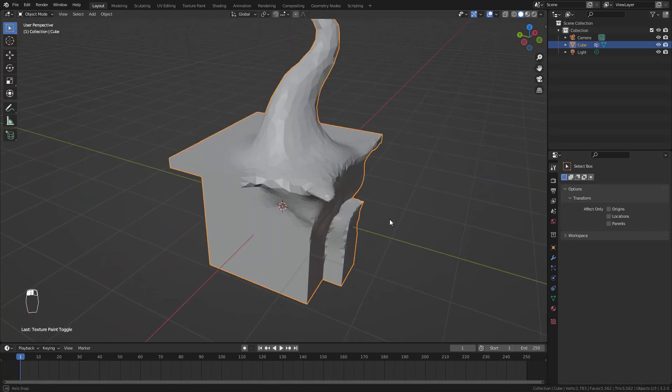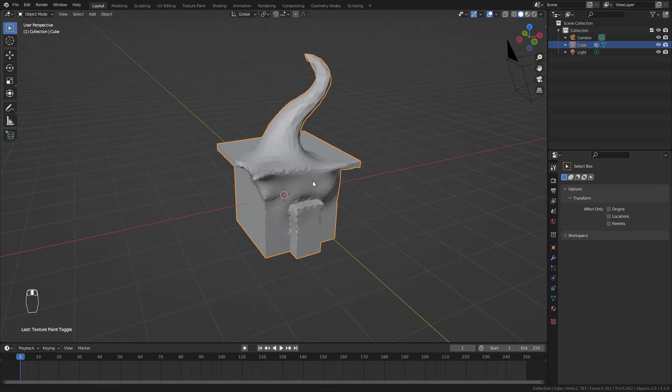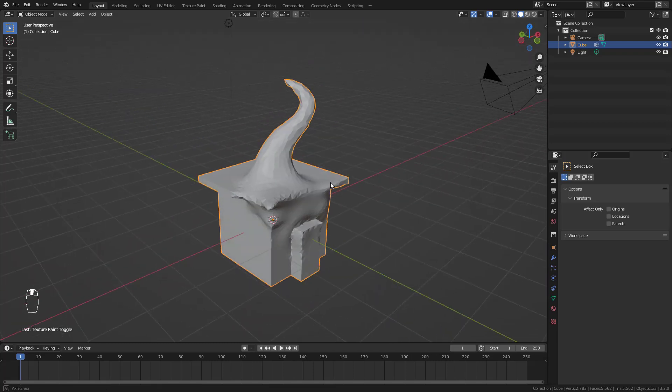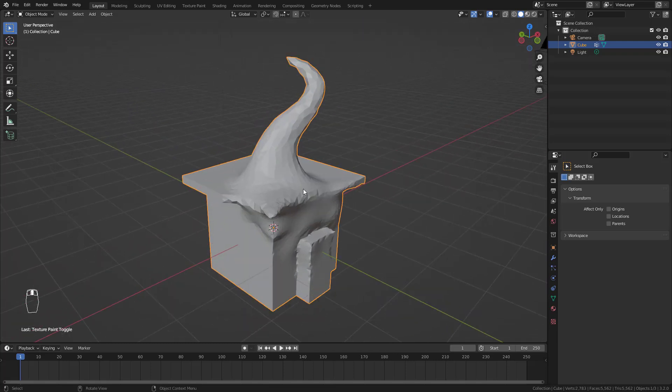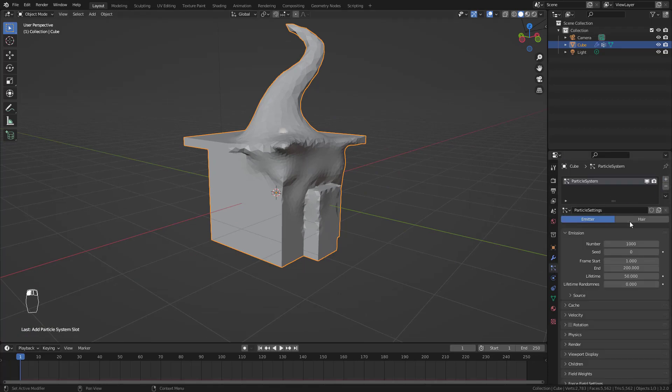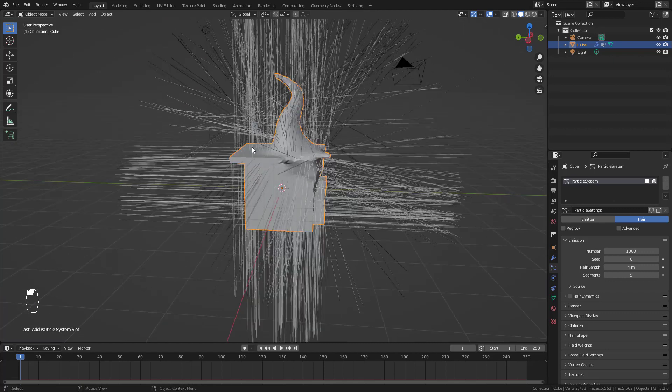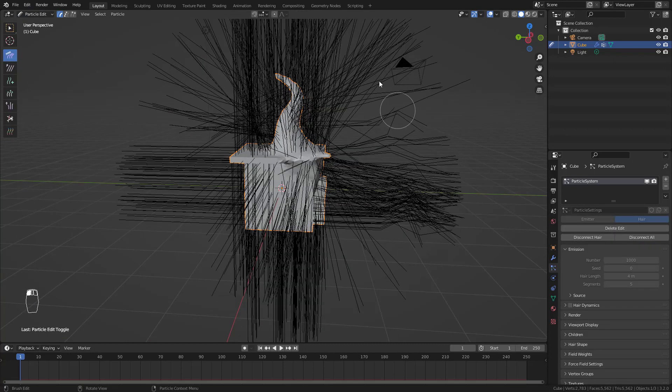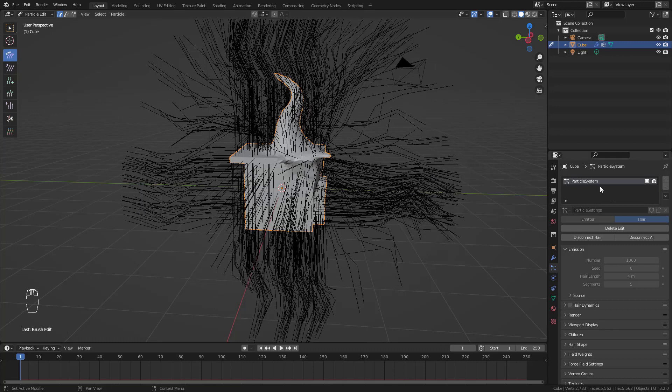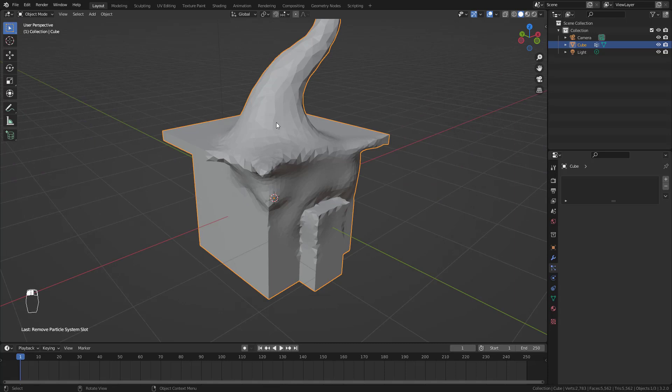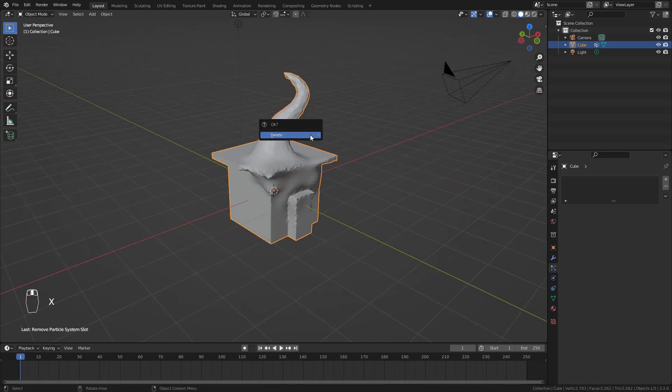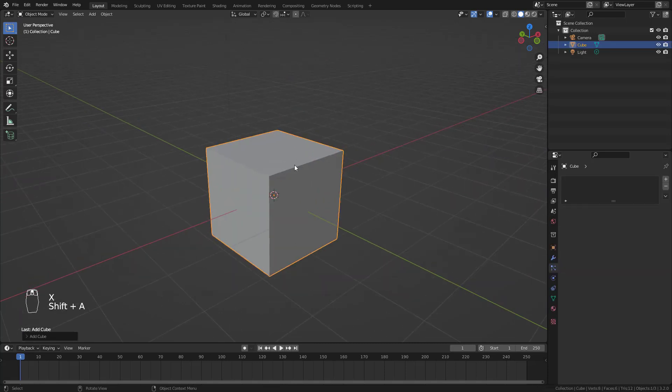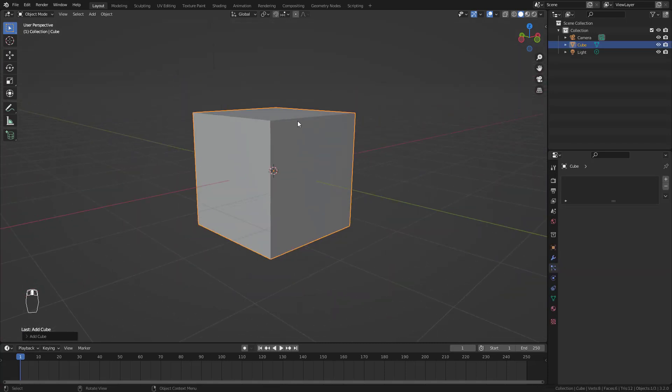And there are some modes that can be hidden and that's only available when you add something to this. For example, there is a particle system. You can make hair and there is another mode now - it's the particle edit mode. So sometimes you can have some other modes. These are different work modes.